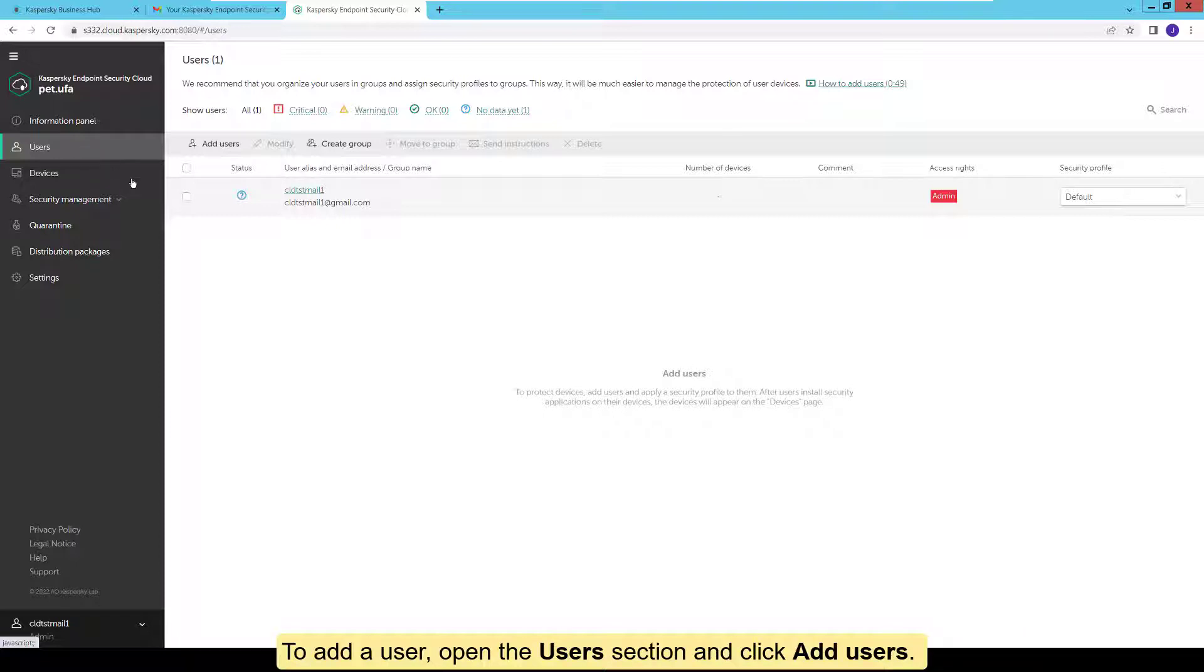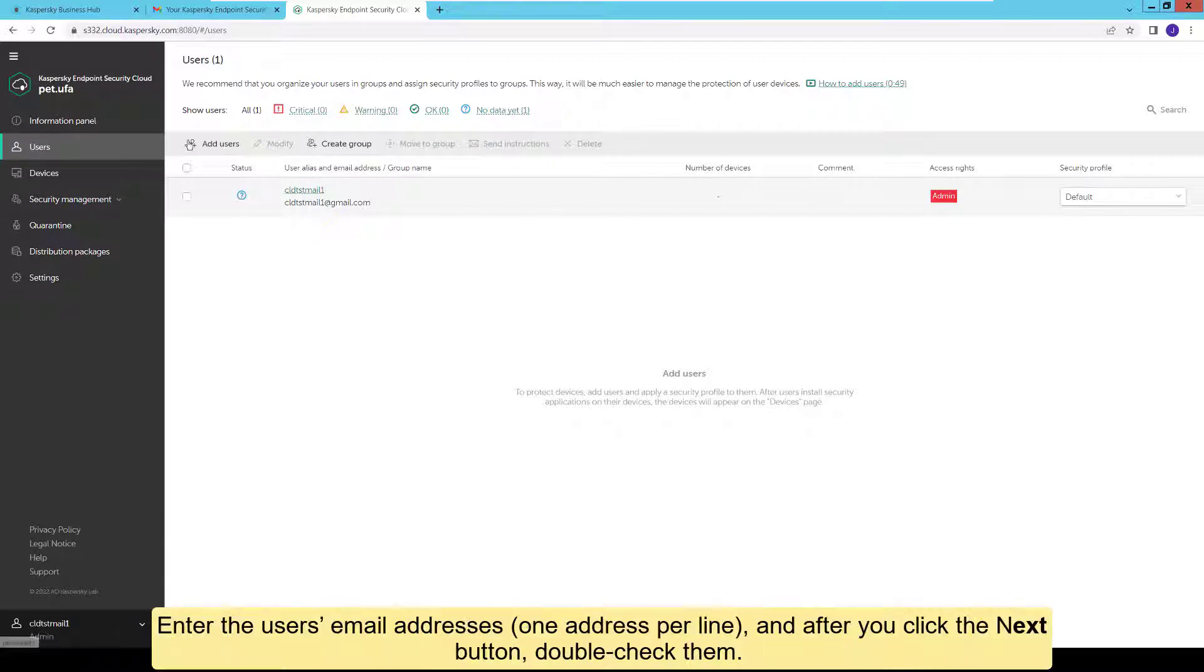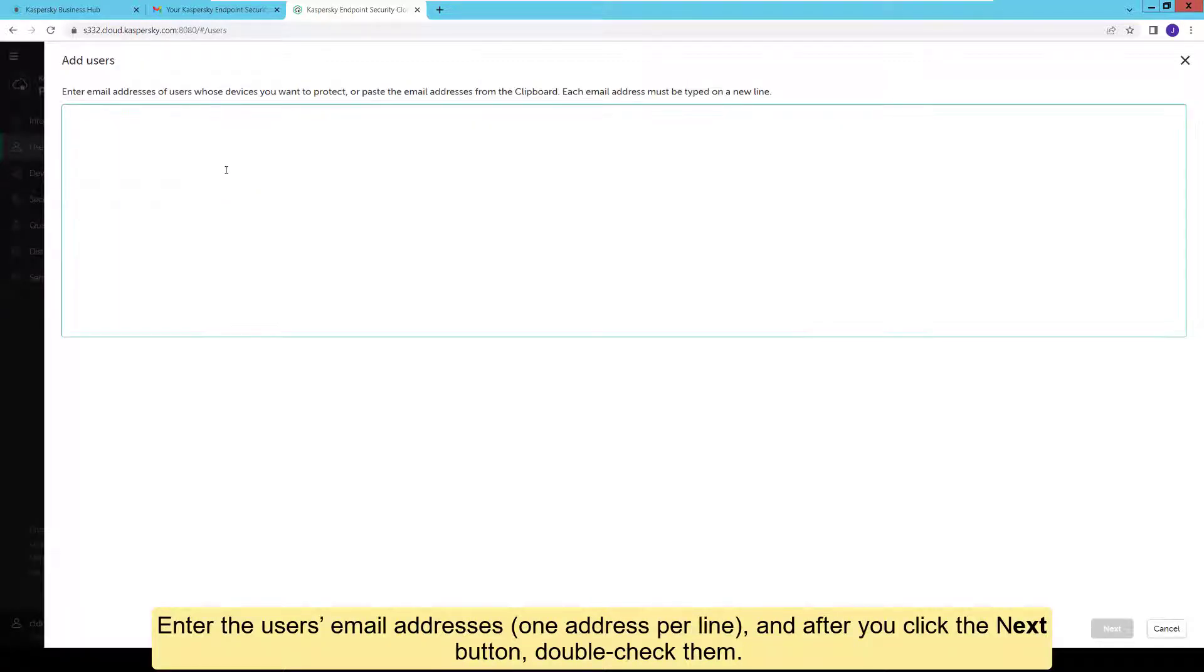To add a user, open the Users section and click Add Users. Enter the user's email addresses, one address per line, and after you click the Next button, double-check them.